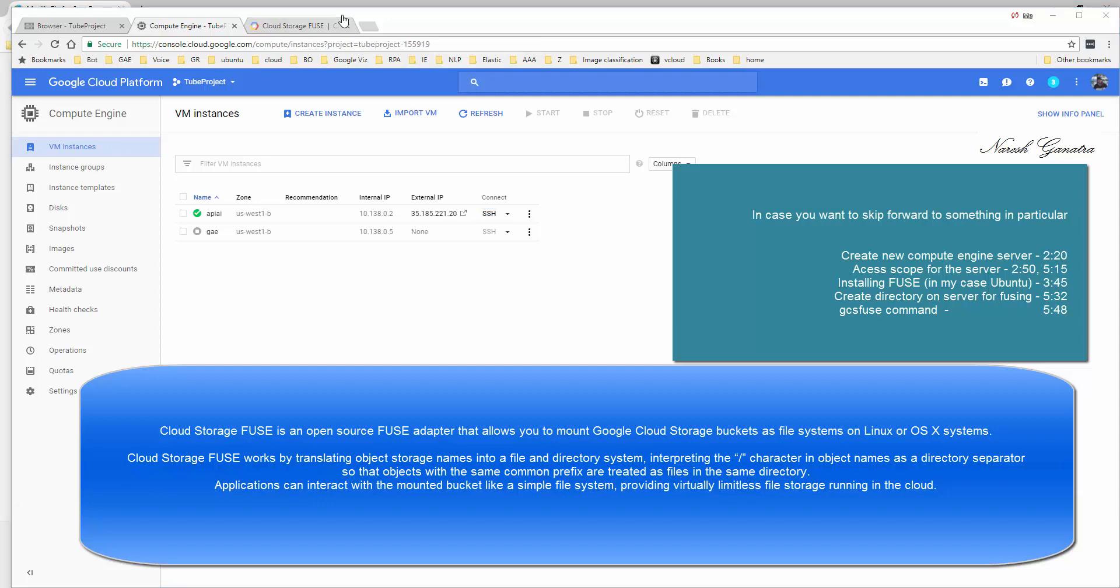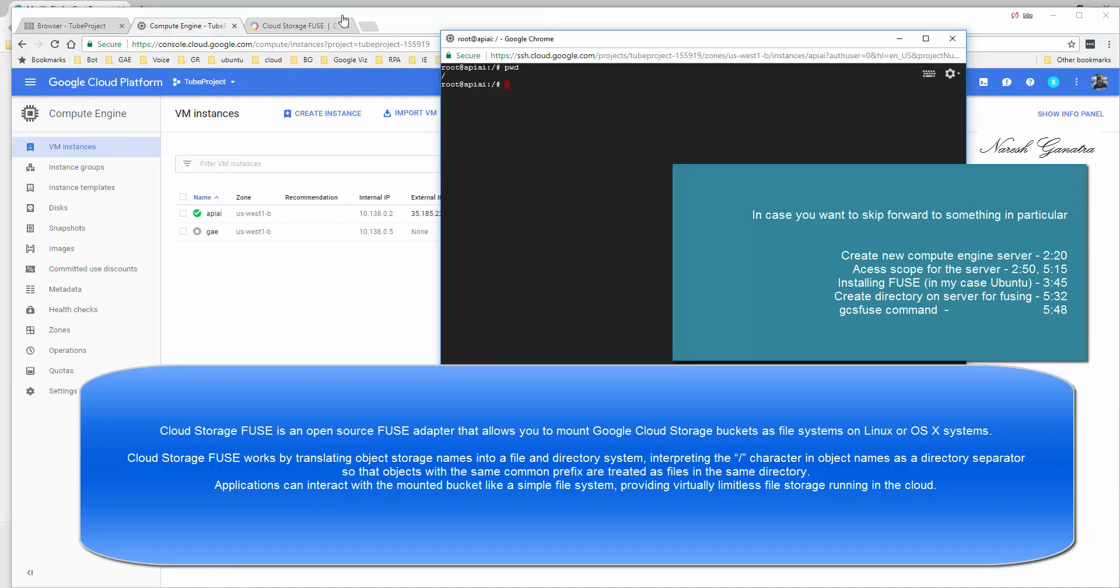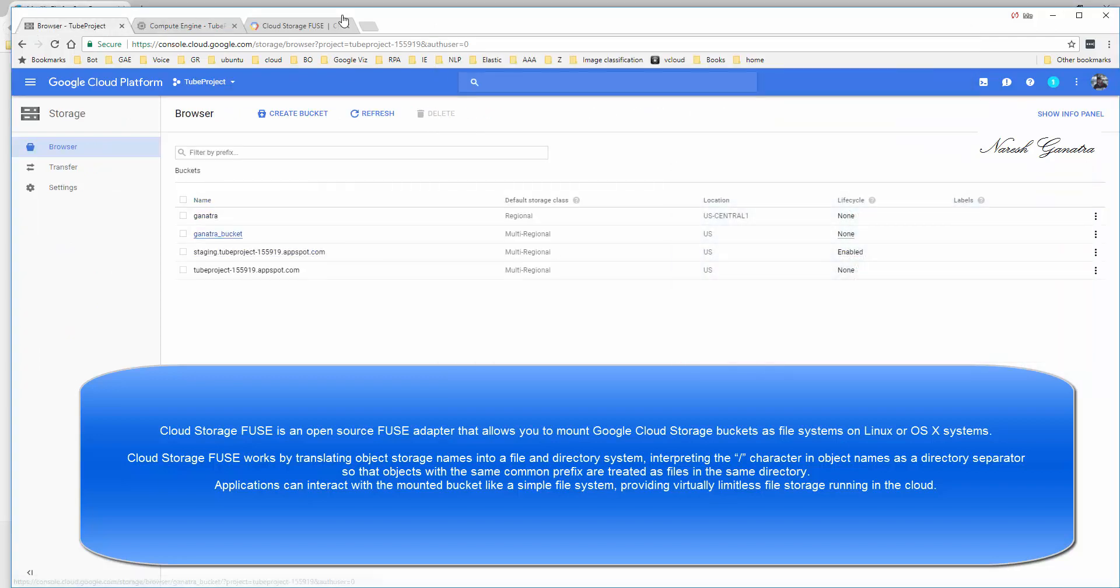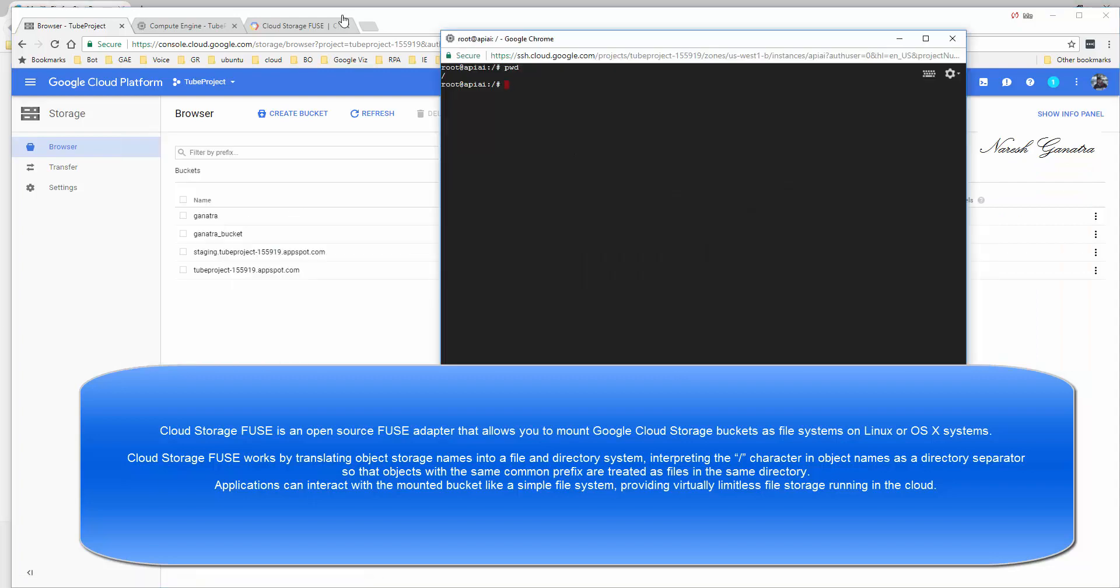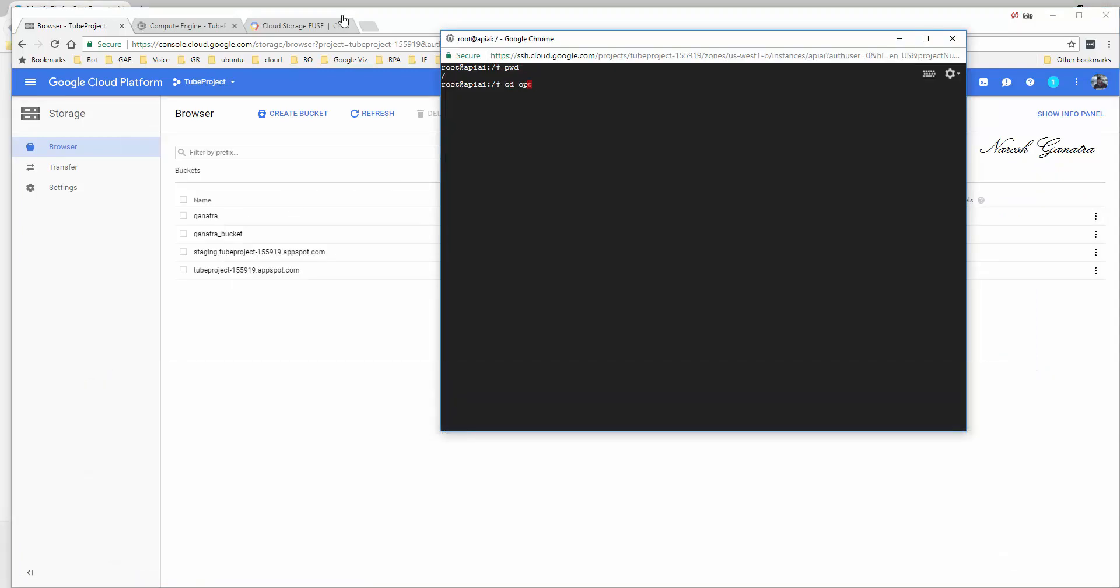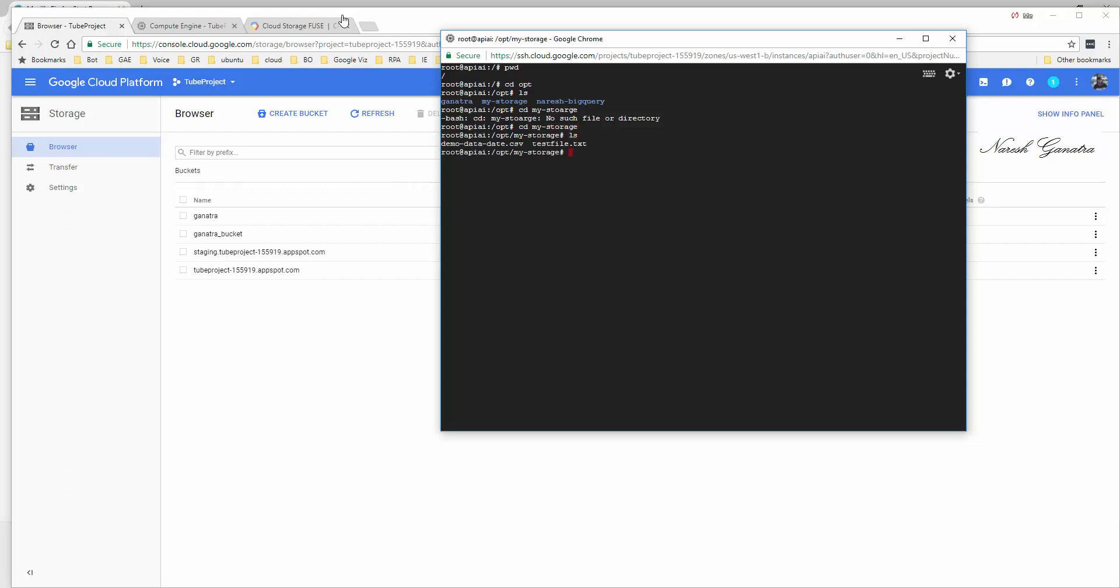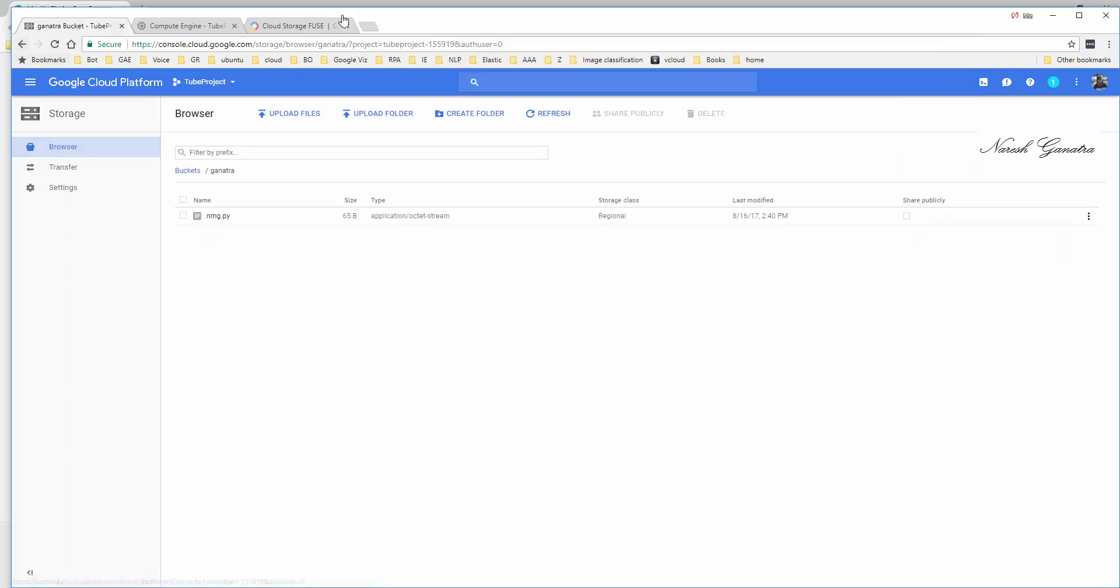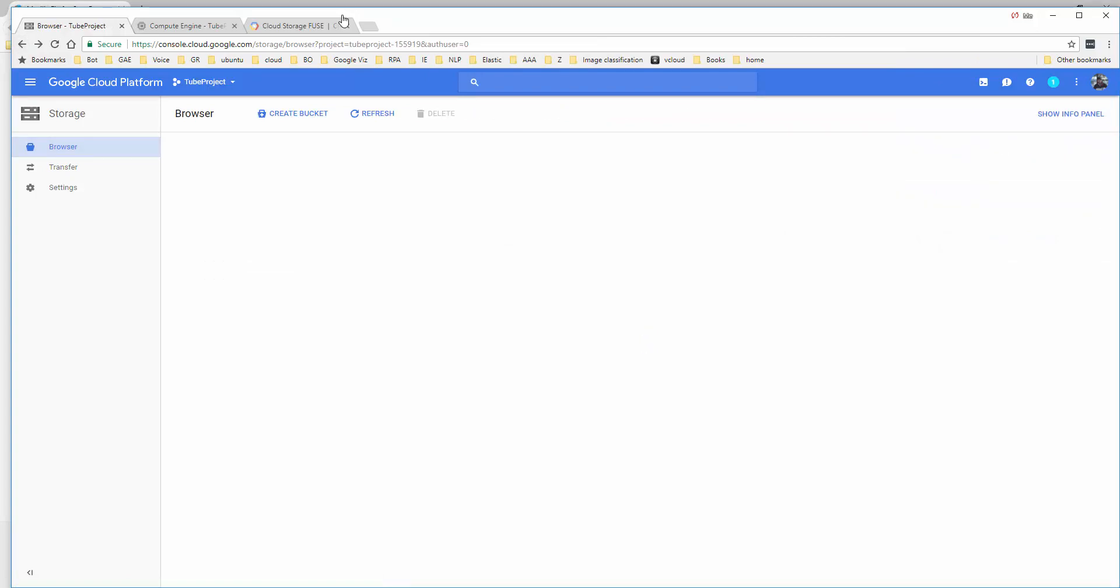Here's a quick look at how it would behave. This is my server called API AI. I'm going to look at my storage buckets - they are here: ganatra, ganatra bucket, and so on. I'm going to go to /opt/my_storage, which is something I have mapped to one of these buckets. Let me cd into my_storage. You see, I have two files here including demo_data_date.csv.